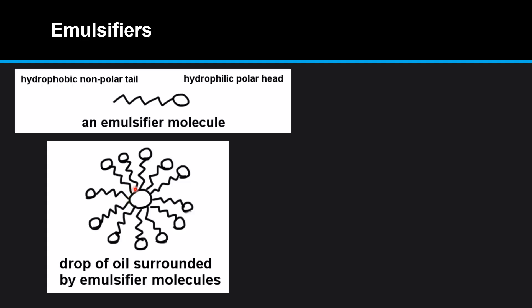This enables the non-polar fat molecule to mix with a polar solvent such as water and form an emulsion.